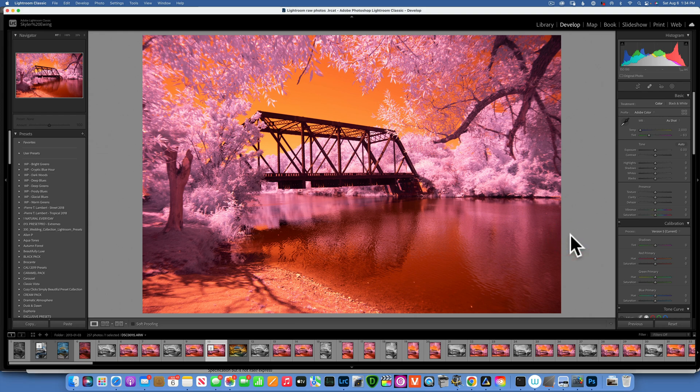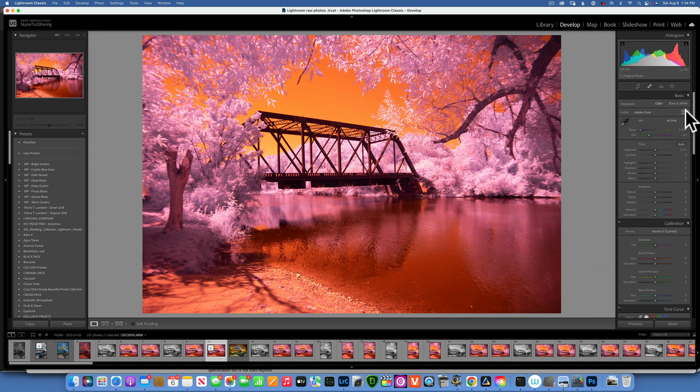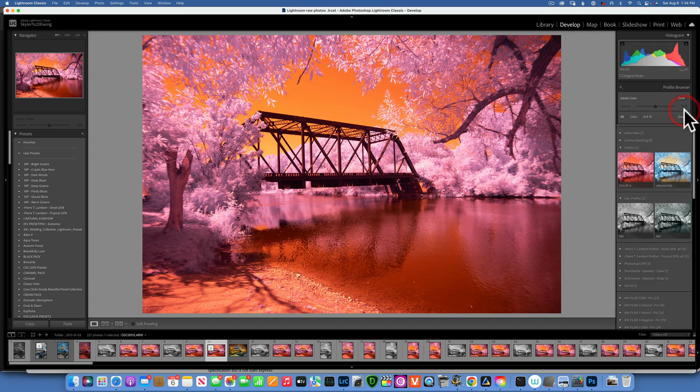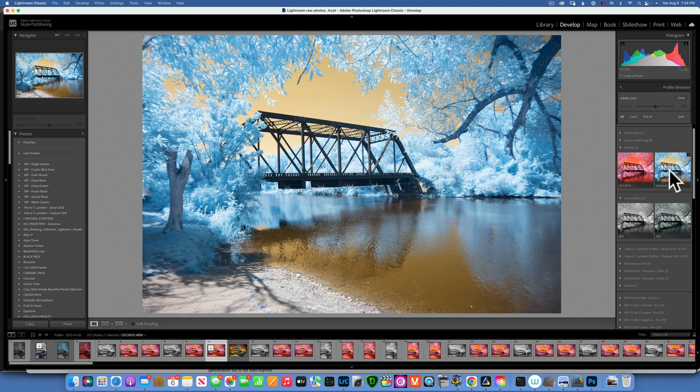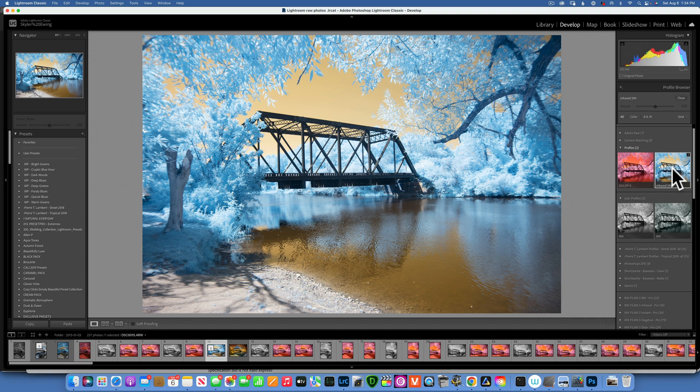Then you have to close your Lightroom and open it again in order for it to show. And then when you open it, it is going to be into your profiles. And as you can see I have my Infrared 590 over here. So now that we got our white balance corrected, I will send it into Photoshop.